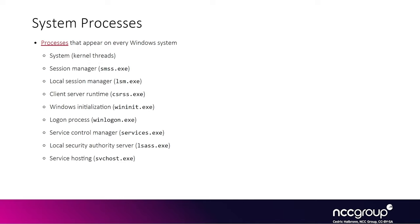So if you can find an E-process structure, whatever process it is, and then walk through the linked list of processes and find the E-process associated with LSAS, inevitably you can find a system token.